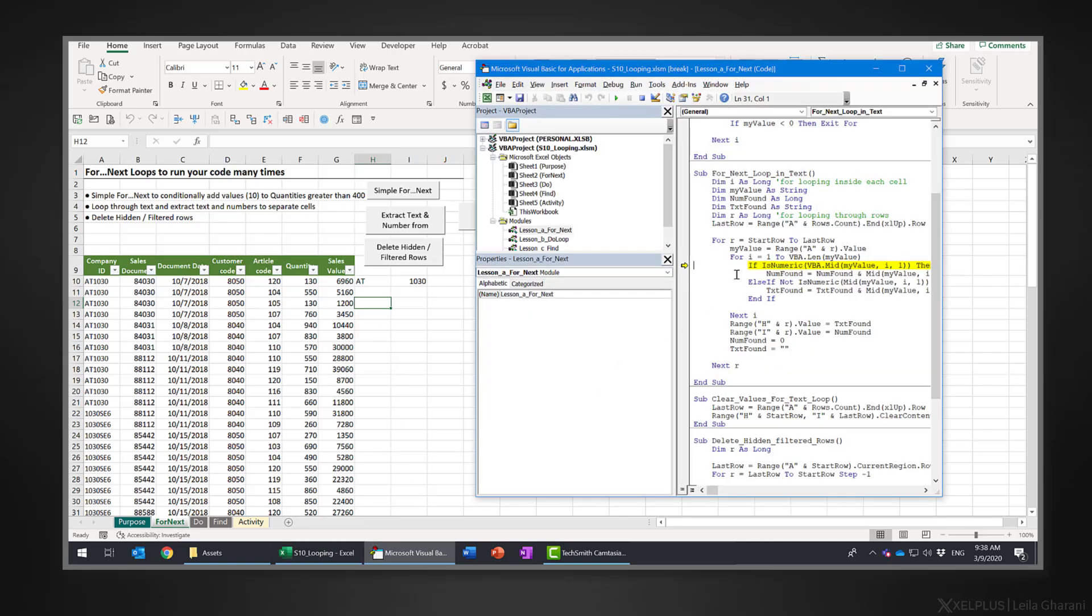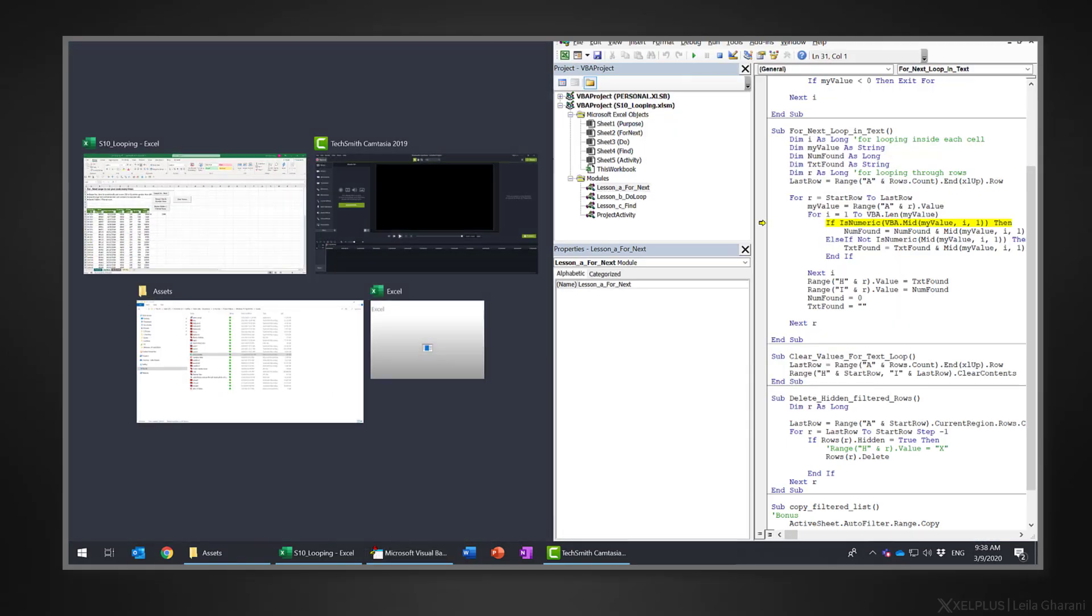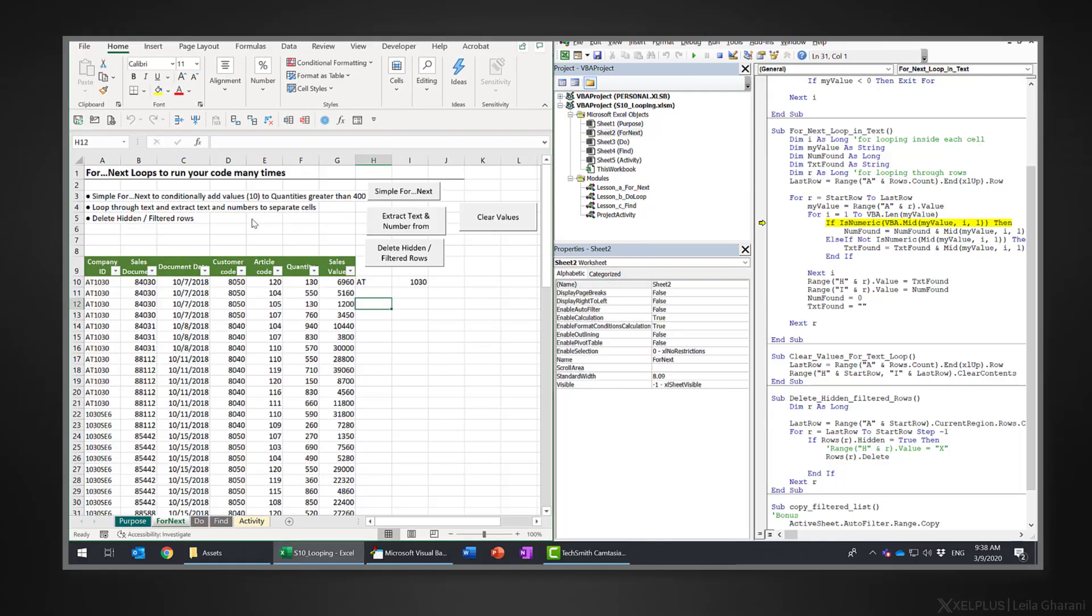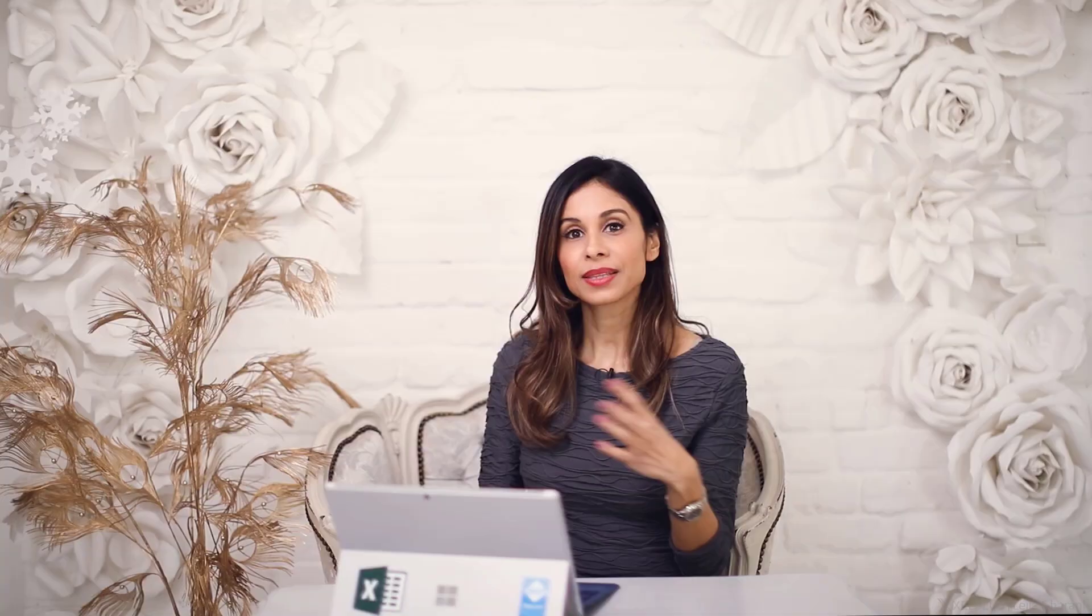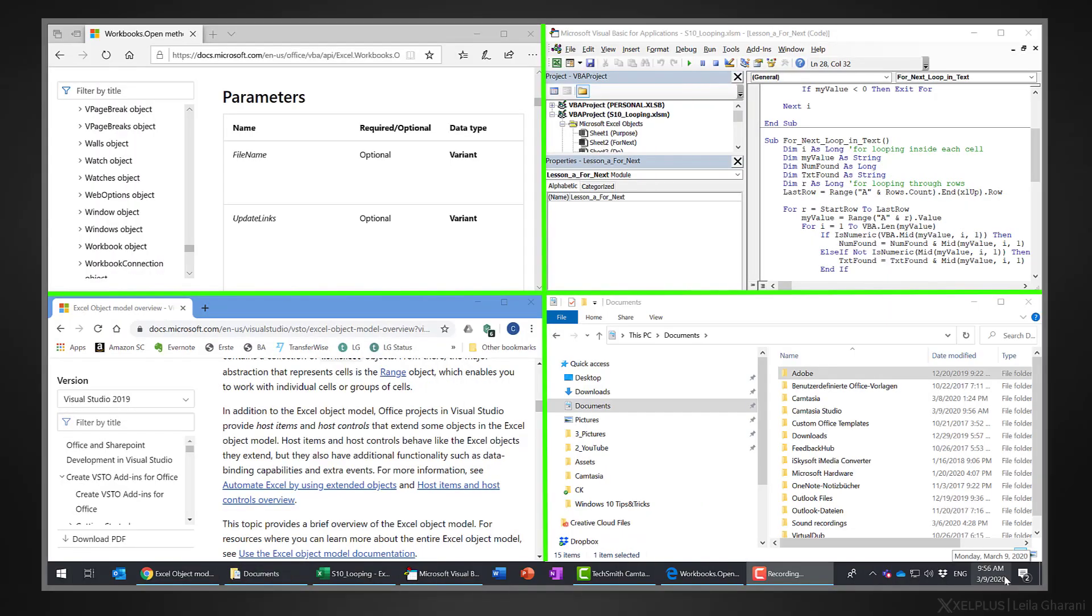To do that, I'll drag the VBA window all the way to the right where it will snap in place. Then I'll click on the Excel file so it can be on the left hand side. You can also use the shortcut Windows and the left or right arrow keys for this. This works for any application and you can even split the screen in four.